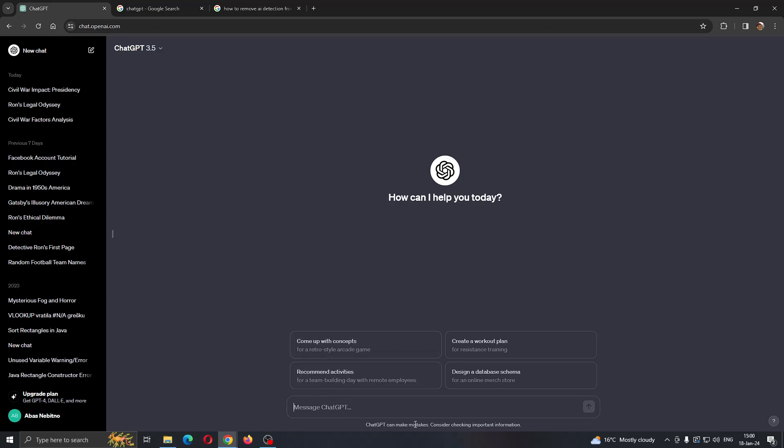As you can see here is ChatGPT and we can get started messaging it. Let's say that we want to write 'write me a research paper on the book The Great Gatsby.'